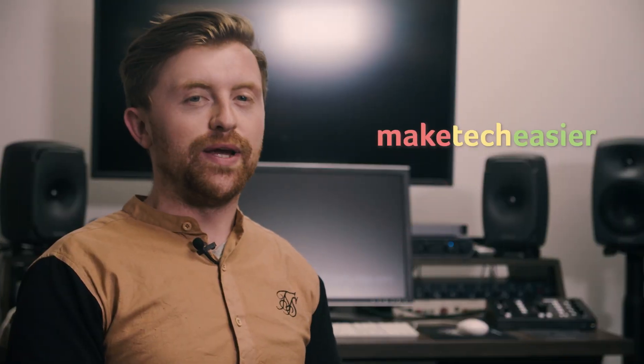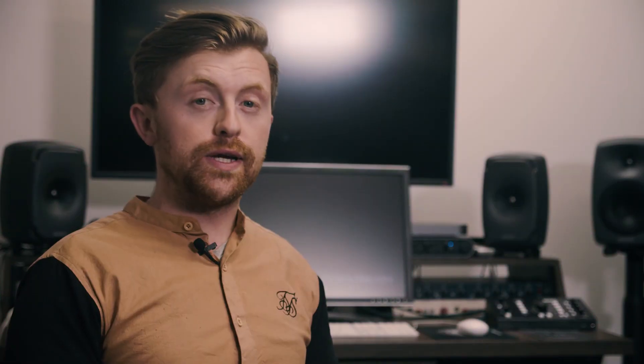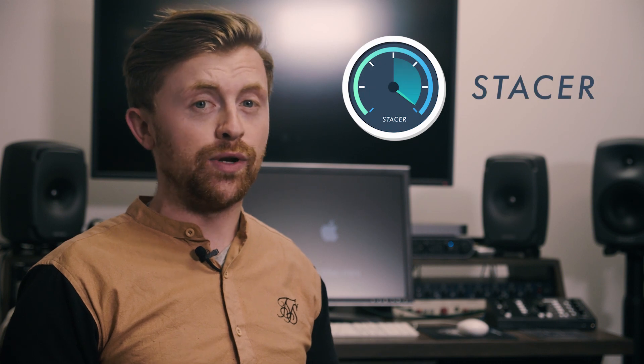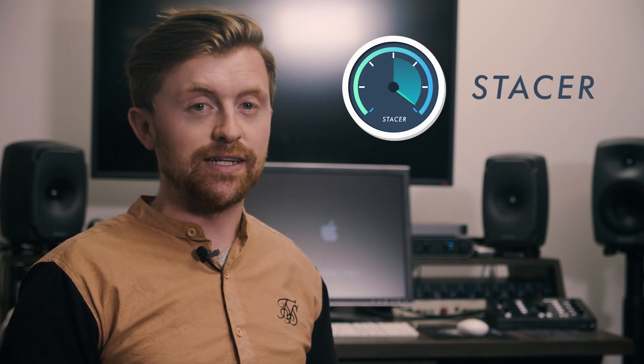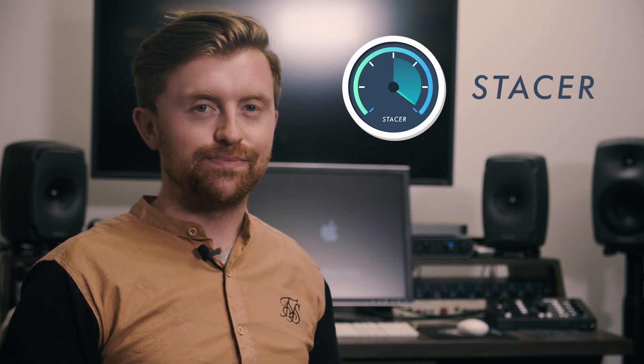Hey guys, it's Joel here with Make Tech Easier. Are you looking for ways to optimize your Linux system and get it to run faster? There are plenty of ways and tools for you to do so. And Stacer includes everything you need to monitor, clean, and optimize your Linux installation. Let's see how it works.